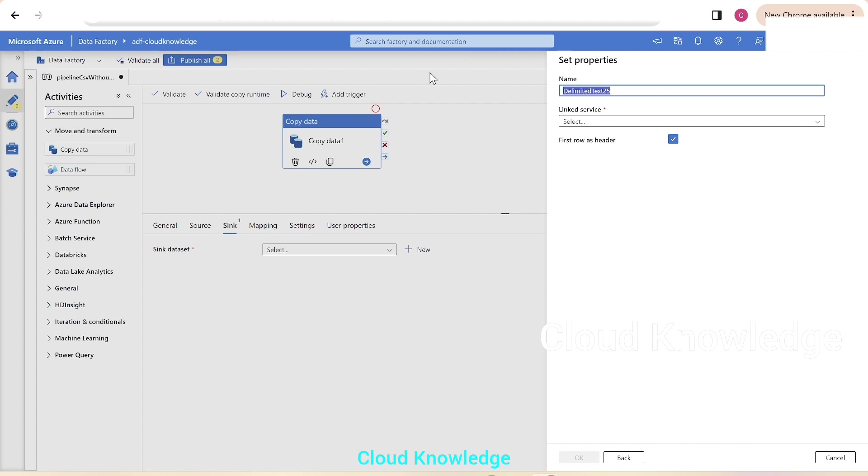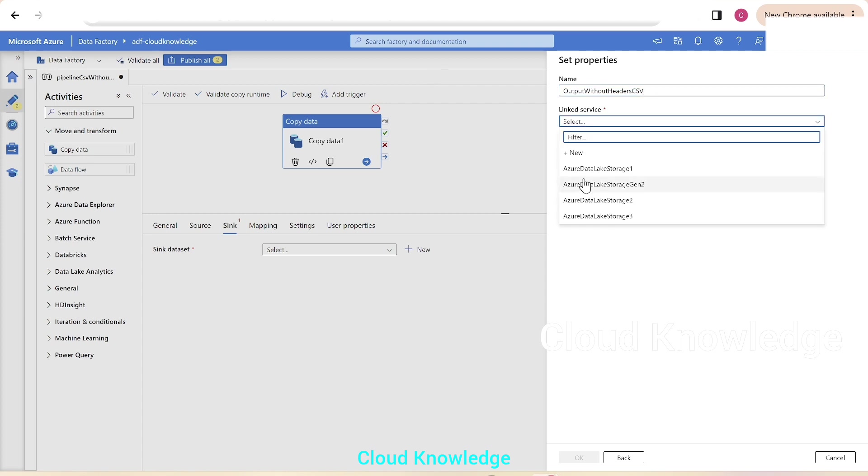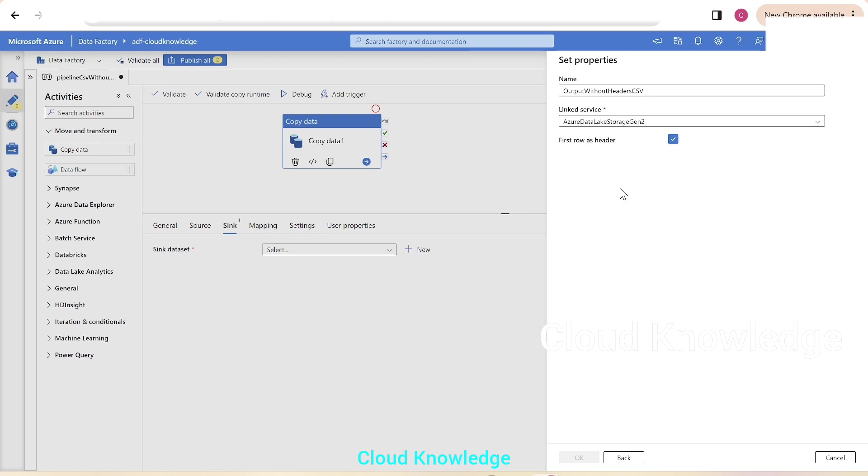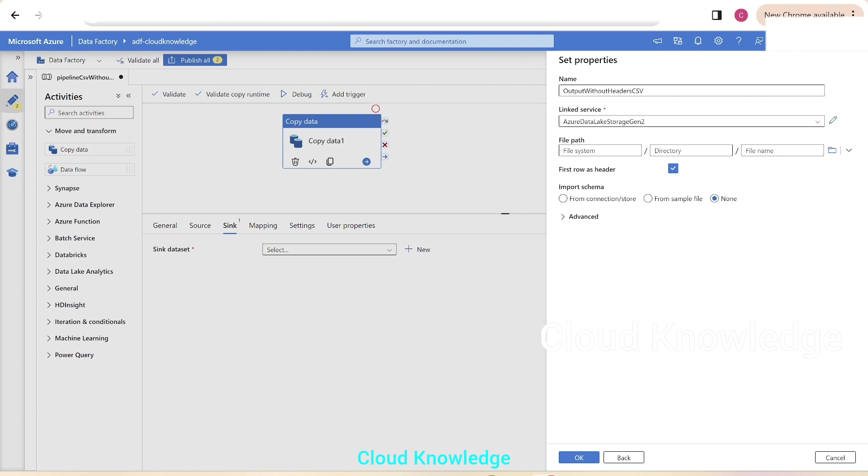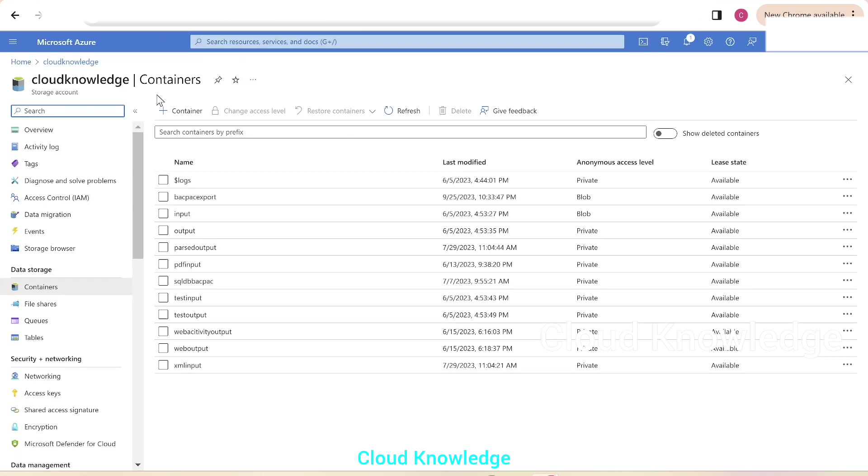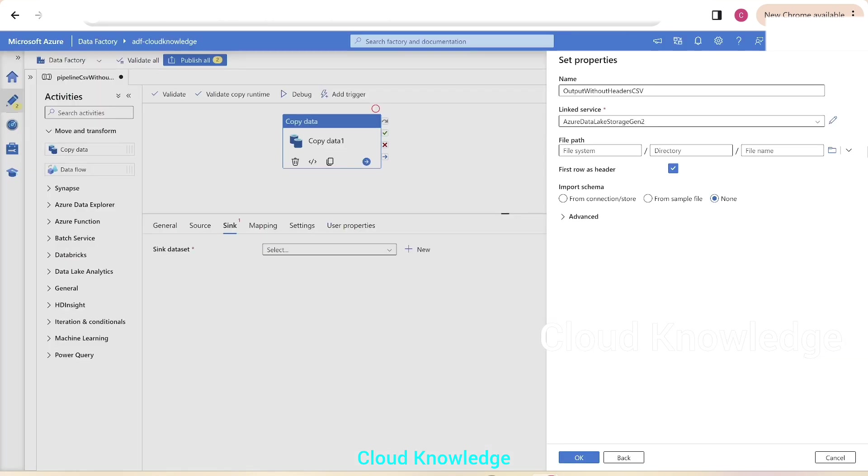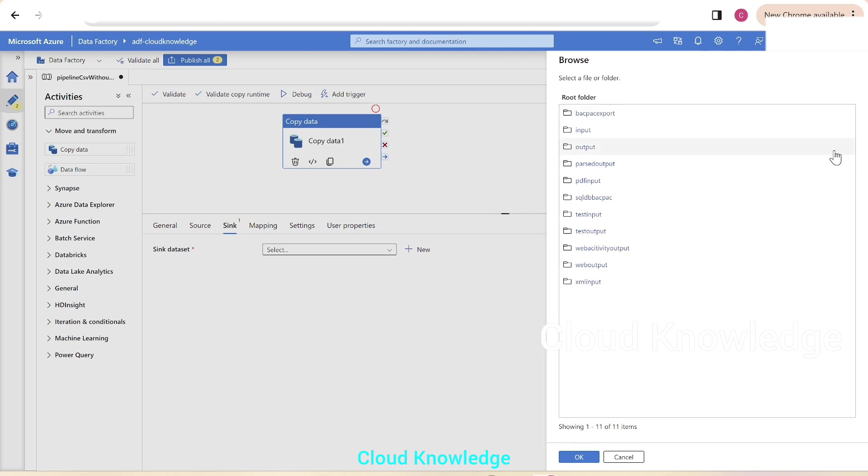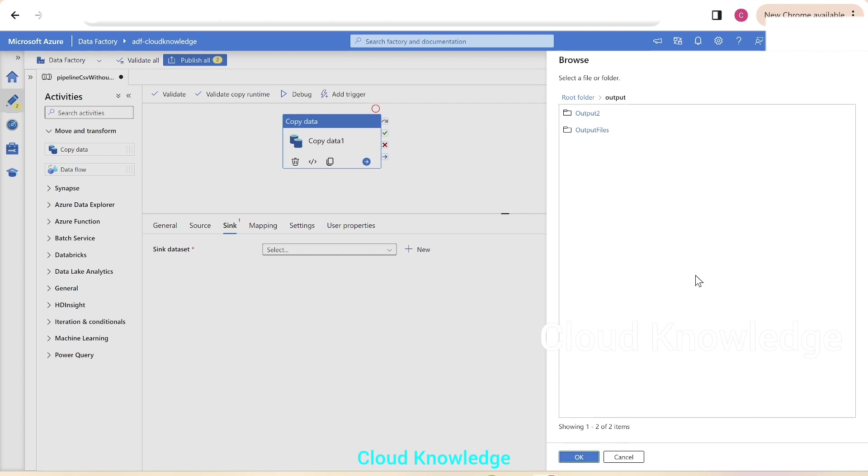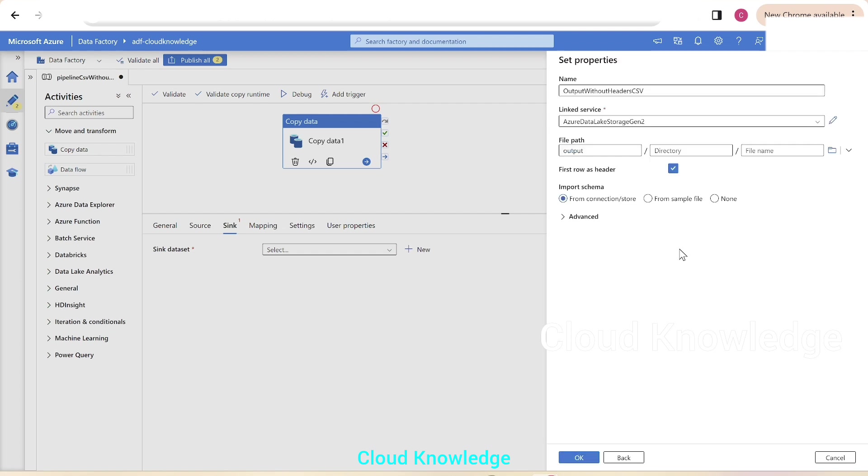We'll write it as output without headers CSV. Link service, ADLS Gen2 account for storage Gen2 account is already there, we'll select that. Let me first show you the storage Gen2 account. It is here open as cloud knowledge and it has few containers. We'll select the output container for this case. We'll select or we'll browse to the file path as output, we'll select up to the output folder level and click OK. So next comes the important setting, which is first row as header.